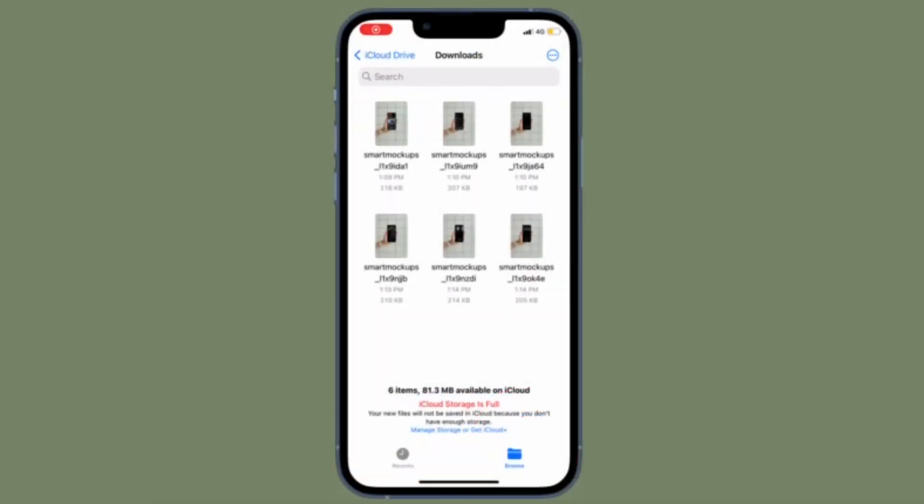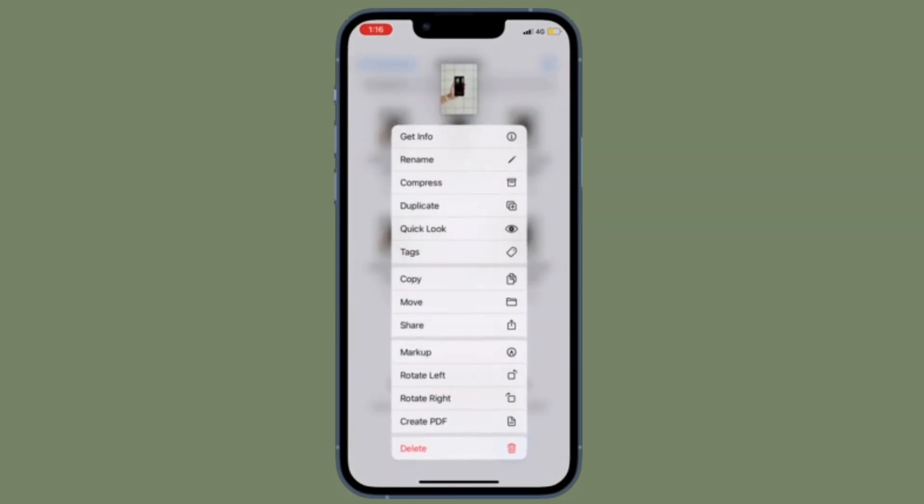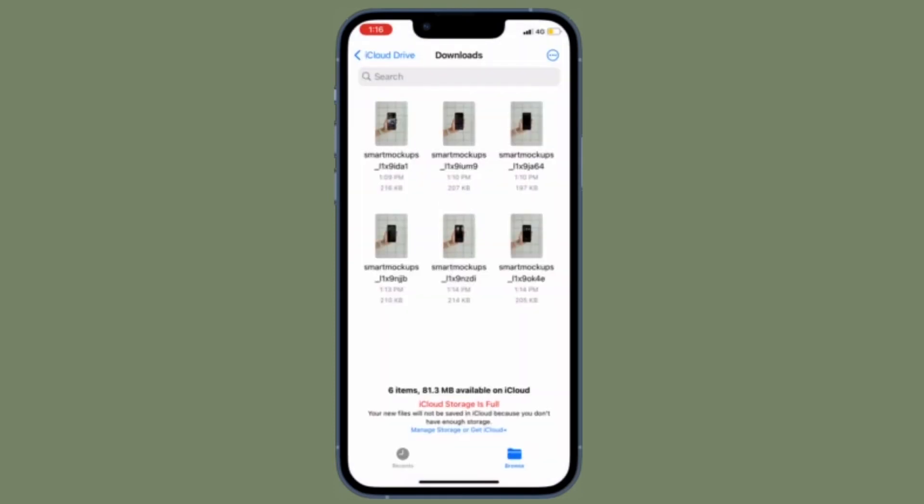So that's how you can remove downloaded iCloud files from your iPhone or iPad. Now that you know how it works, make the most of it to keep all the useless files at a fair distance.